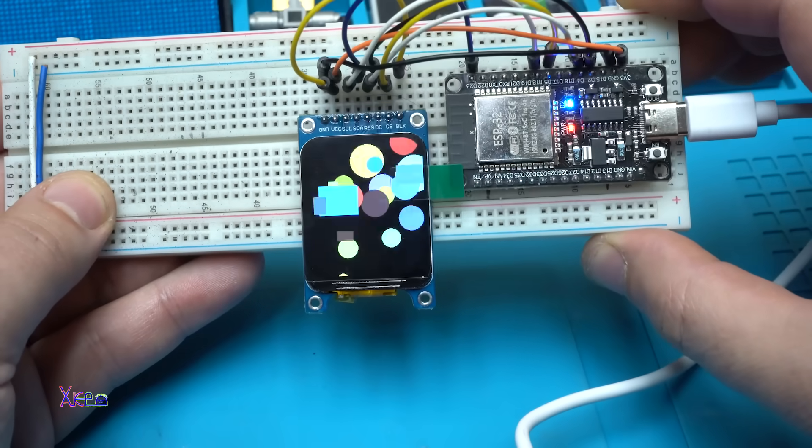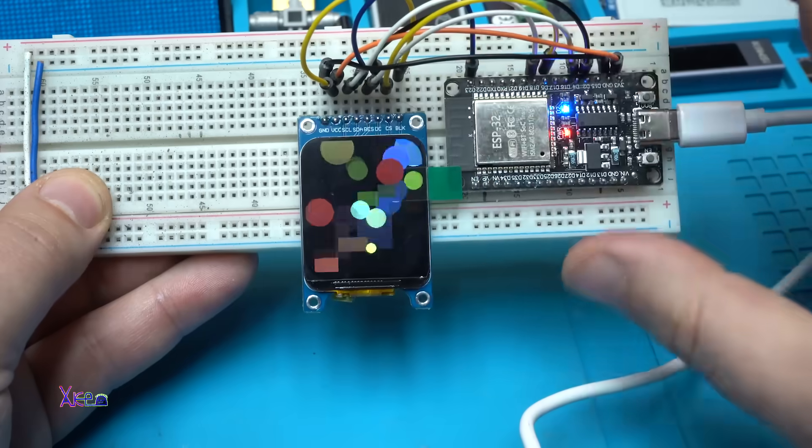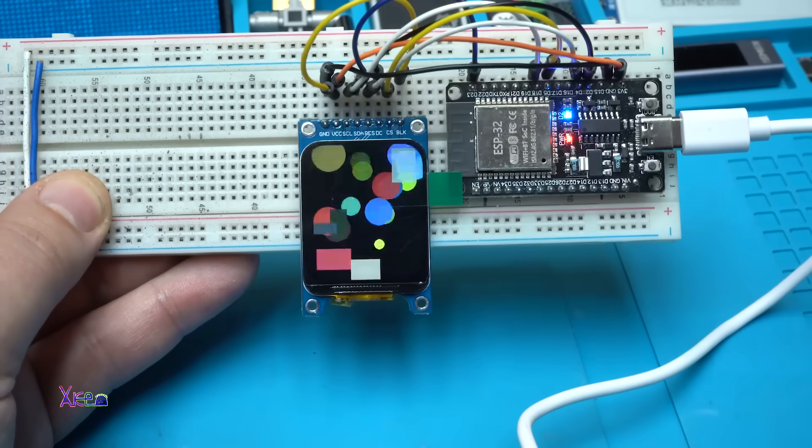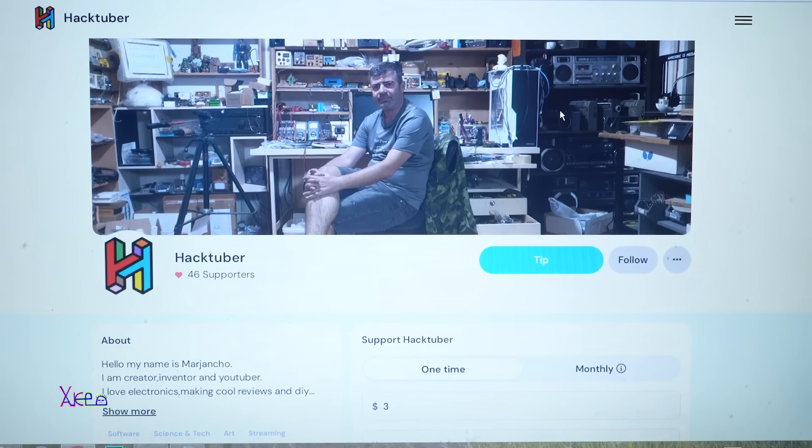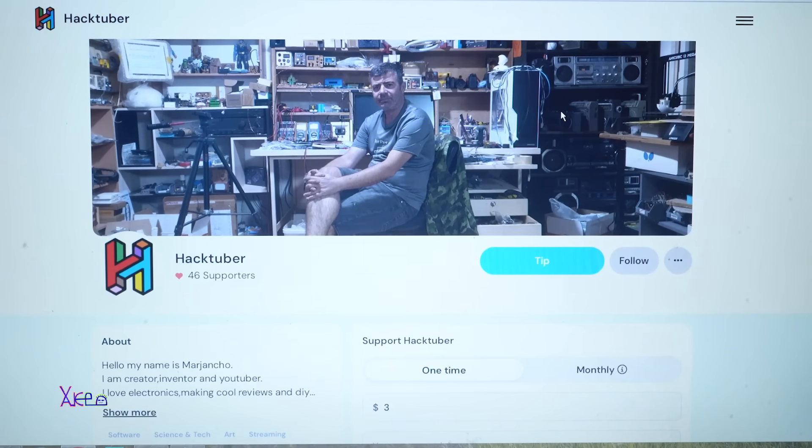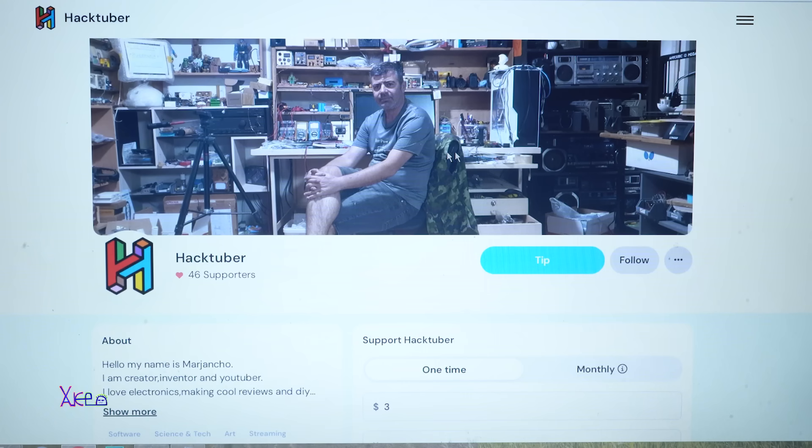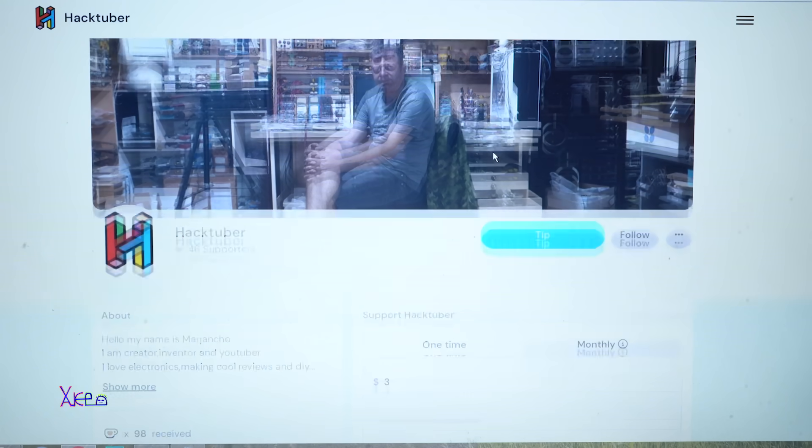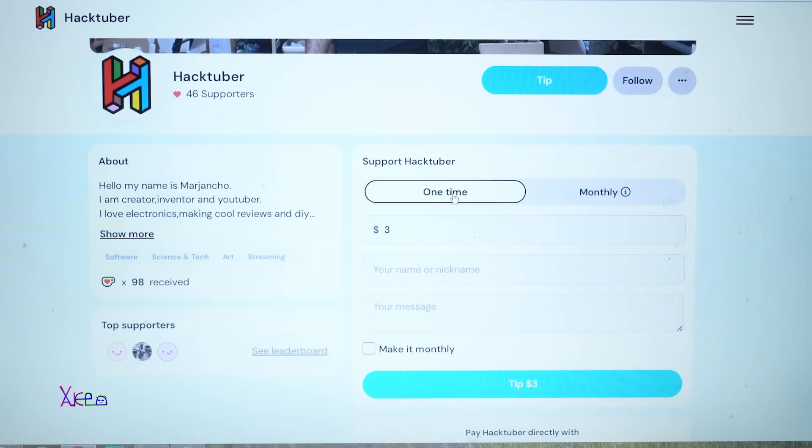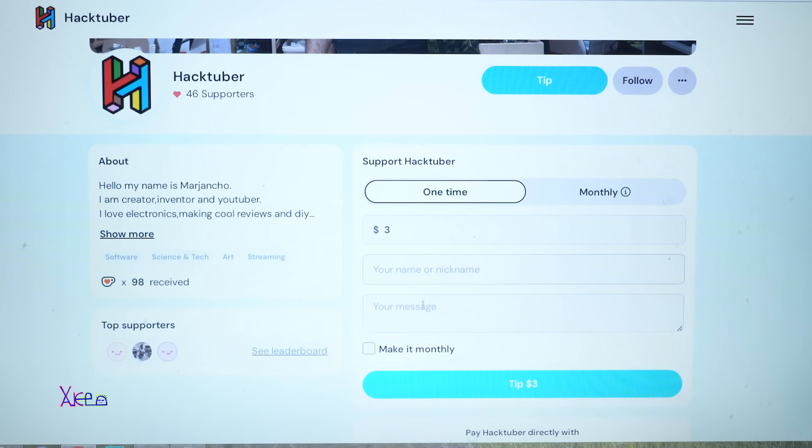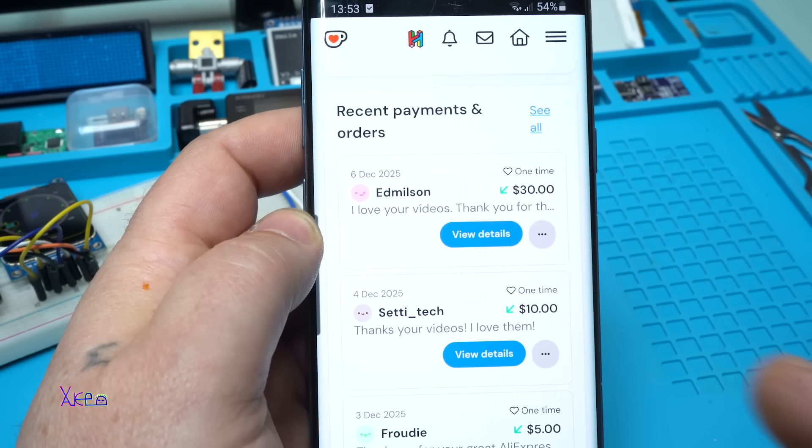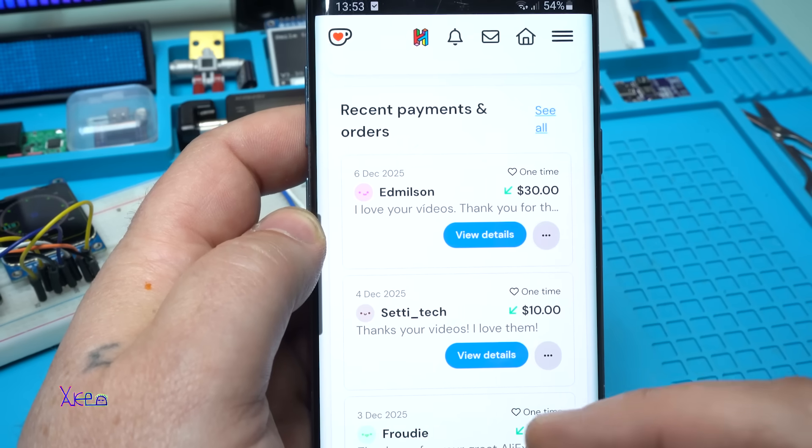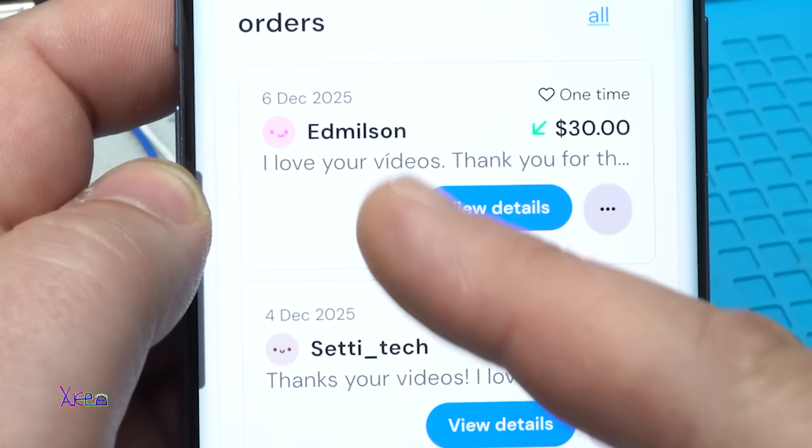Take a look, they are moving. Nice. And let's share my Coffee page where you can support my work and support electronics. You can send me one coffee or more coffees if you want. You can do it one time or you can do it monthly. You can write your price or coffee here, your nickname, your message, or make it monthly so I can receive every month your support.